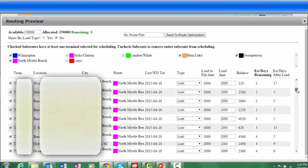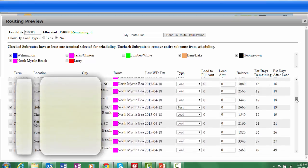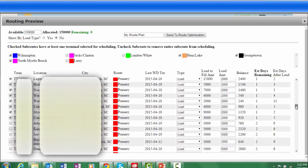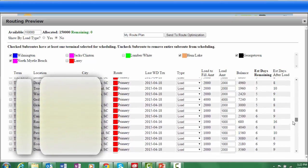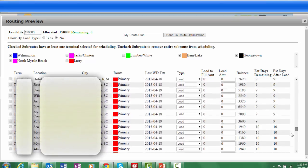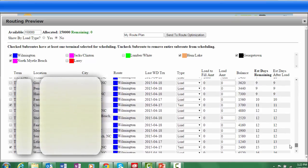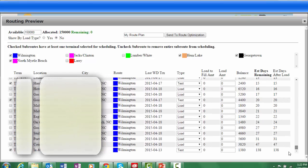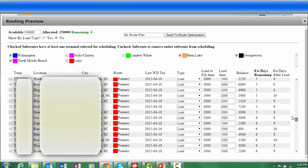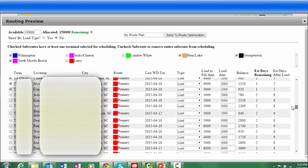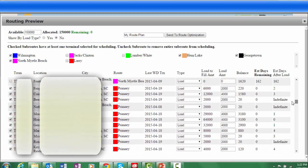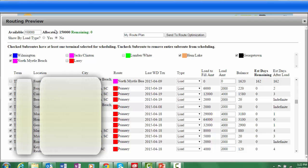You can now eliminate entire sub-routes or specific ATMs from today's route. Each ATM on today's route schedule is signified by a black check mark in the far left column. Simply click on the check mark to remove the ATM from the list. You may add ATMs by checking them or you may modify the load amounts of ATMs in the load amount field.